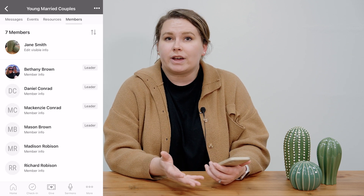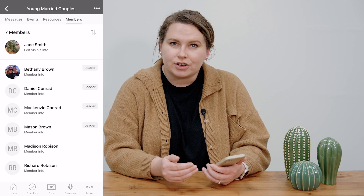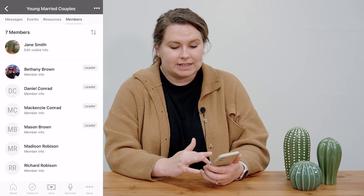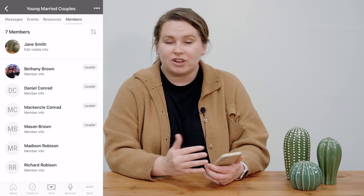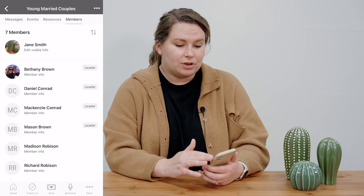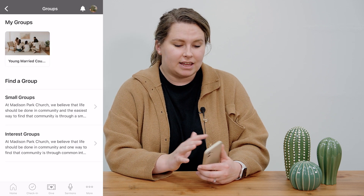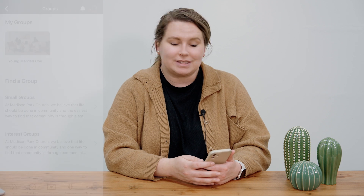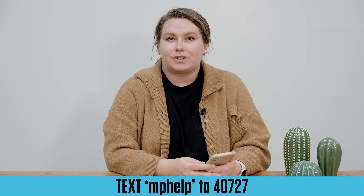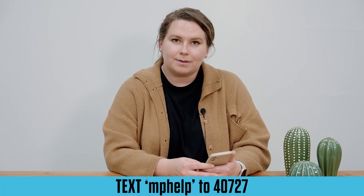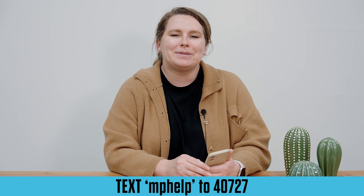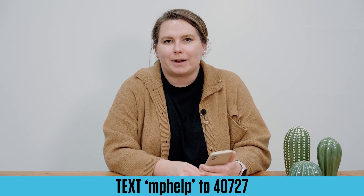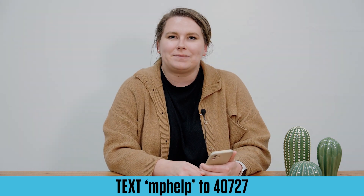Finally, you have access to the members in your group. You can choose what information you would like to be visible to other group members, but you will always be able to see what your leader allows you to see. That covers the main functionalities of the groups tab. If you have any questions, feel free to text MP Help to 40727 and we'll reach out to you as soon as possible. Thanks!